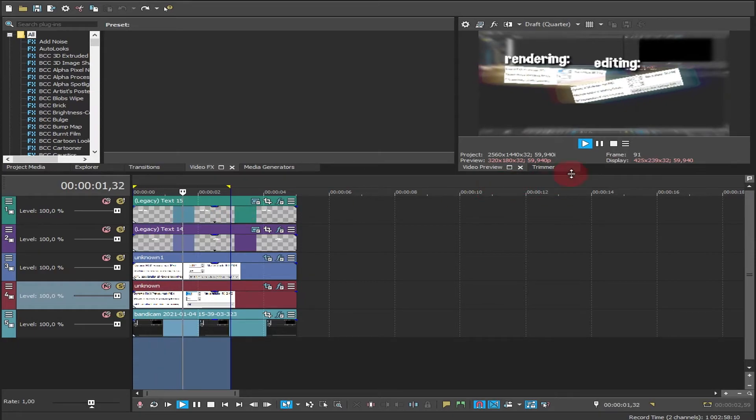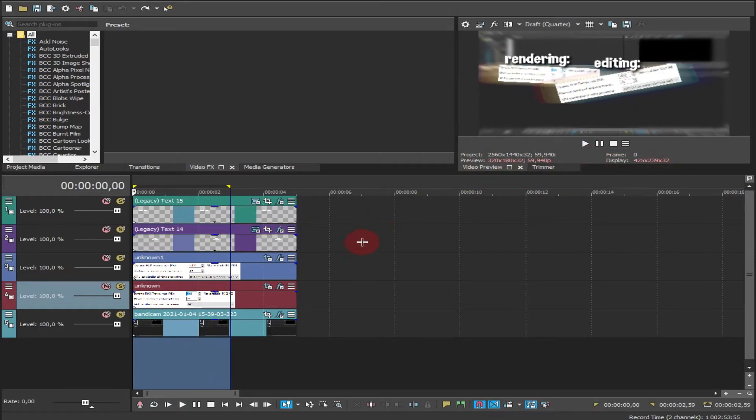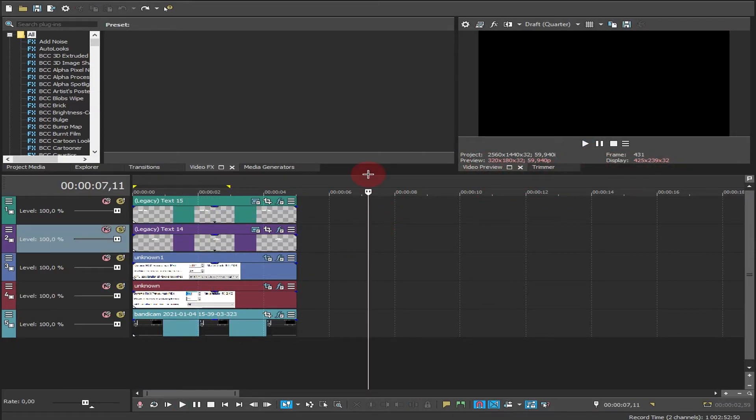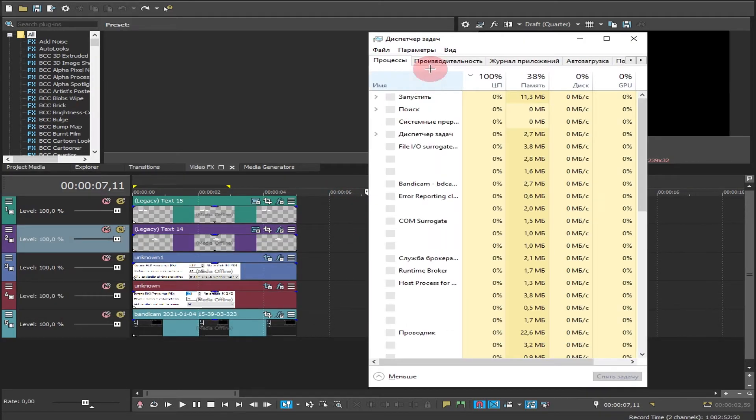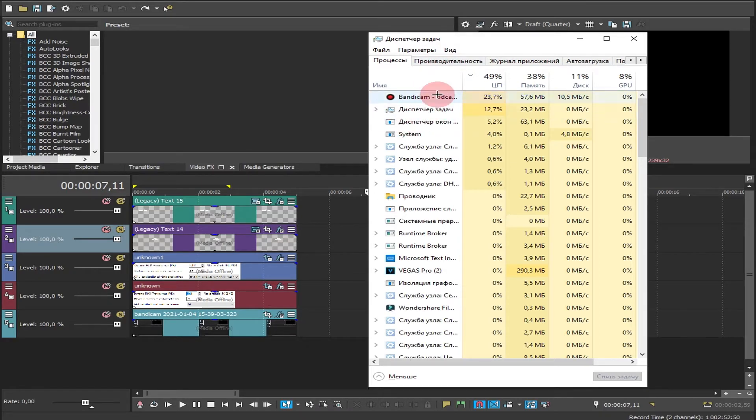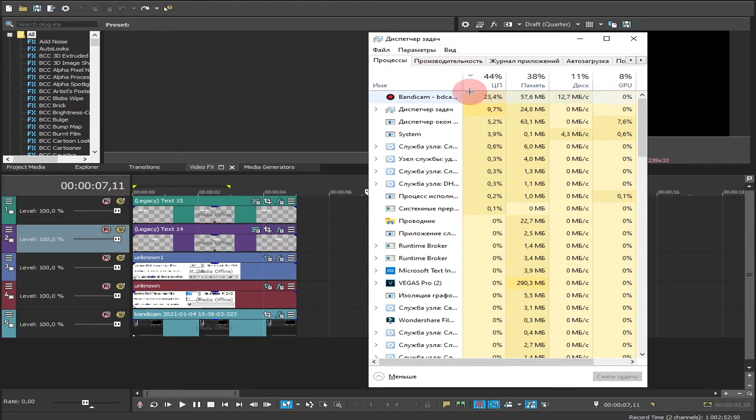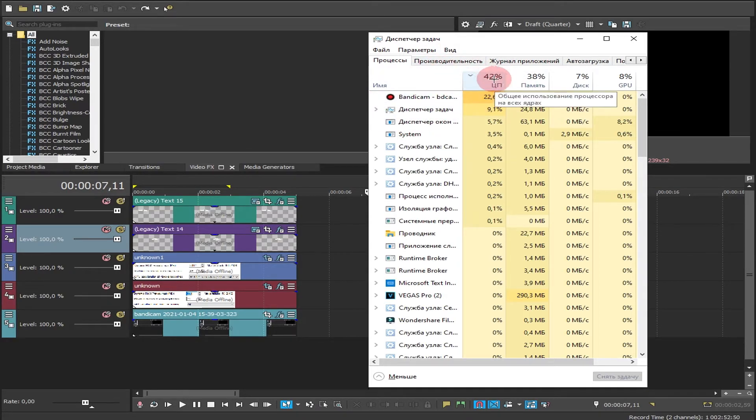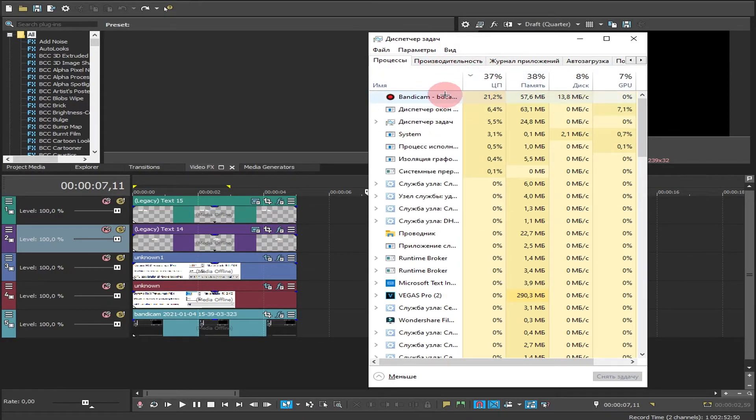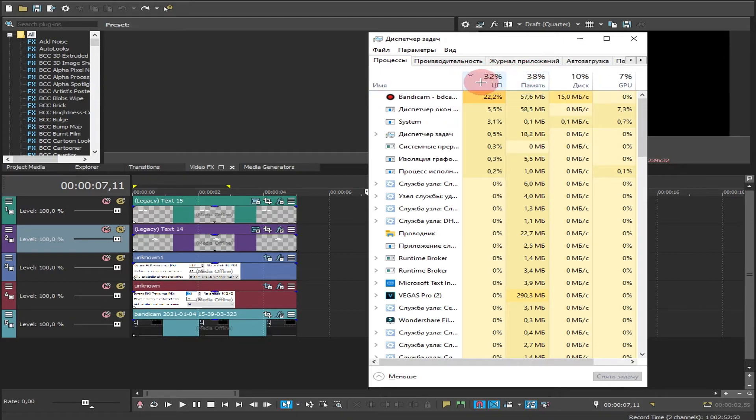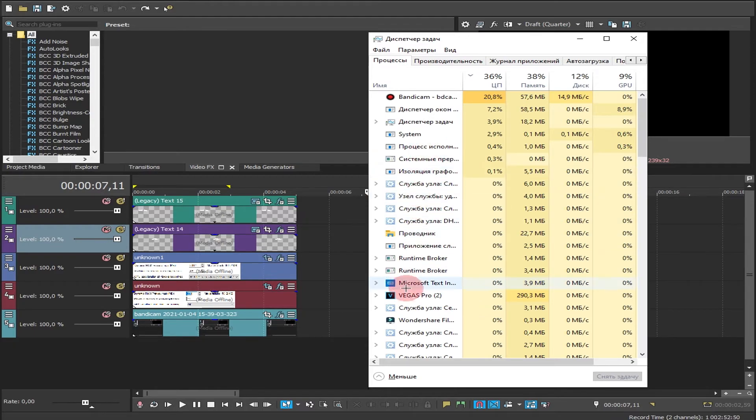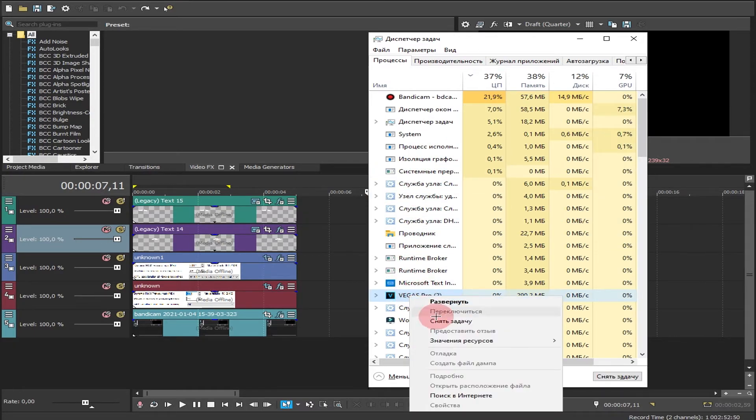The last tip is when you're rendering, go and check your CPU usage. If Sony Vegas is not using 100% of your CPU, you can set the priority to high.